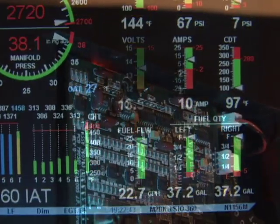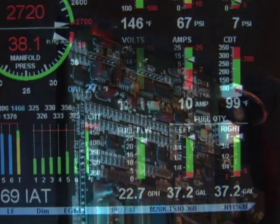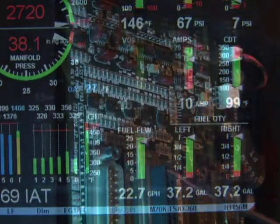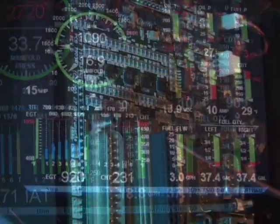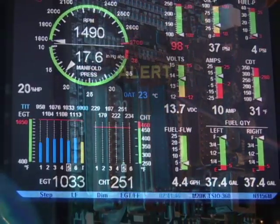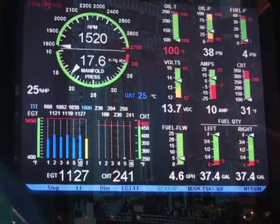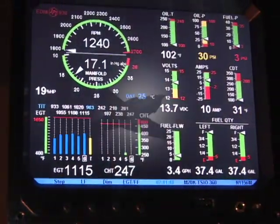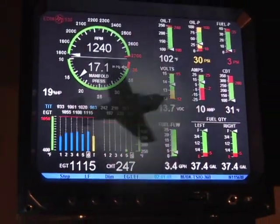Our patented technology provides the alarms, displays, and sampling algorithms that give you hands-free, must-know information.